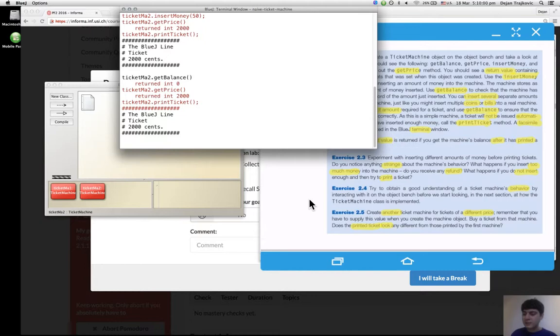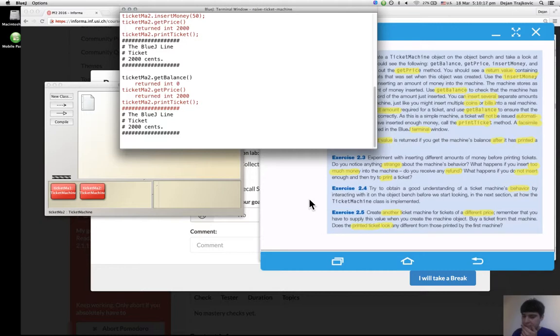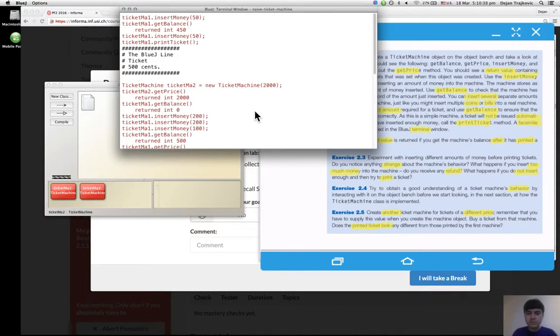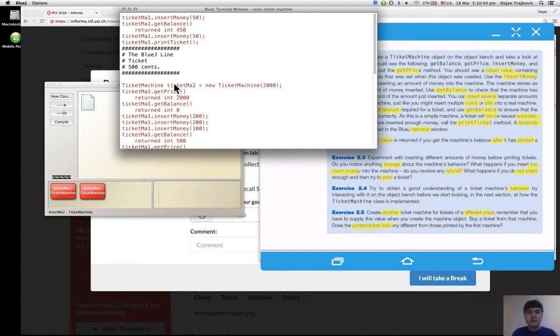Exercise 2.4, I did it. Exercise 2.5, create another ticket machine of a different price. Does the printed ticket look any different? Yes, just for the price. The price changes, that's different. I don't think there's anything else different.